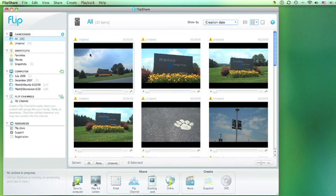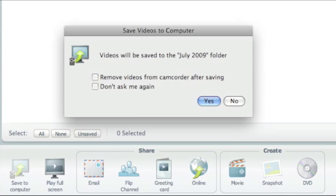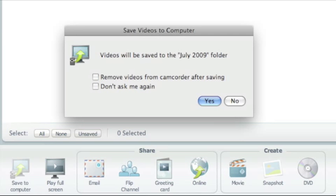You will notice all unsaved videos are marked with a yellow triangle. Now navigate down to the lower taskbar and find Save to Computer. FlipShare will create a folder named with the current month and year. Folder names can easily be changed later.